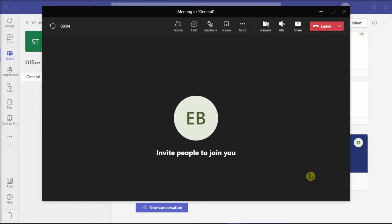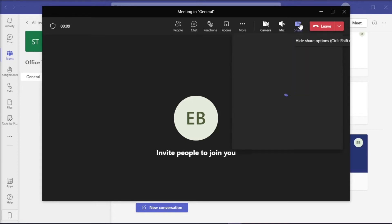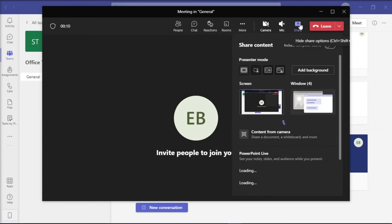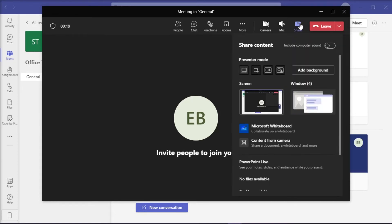On the meeting, to share sound from your computer, select share content in the meeting controls and then select include computer sound. Now if you're not familiar with this, it is the switch on the top left of your sharing options.